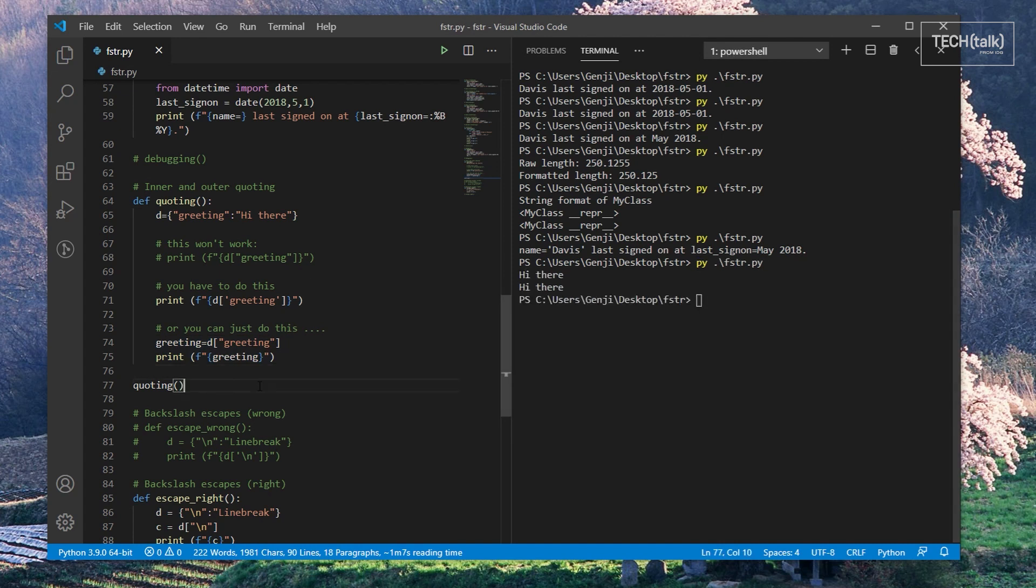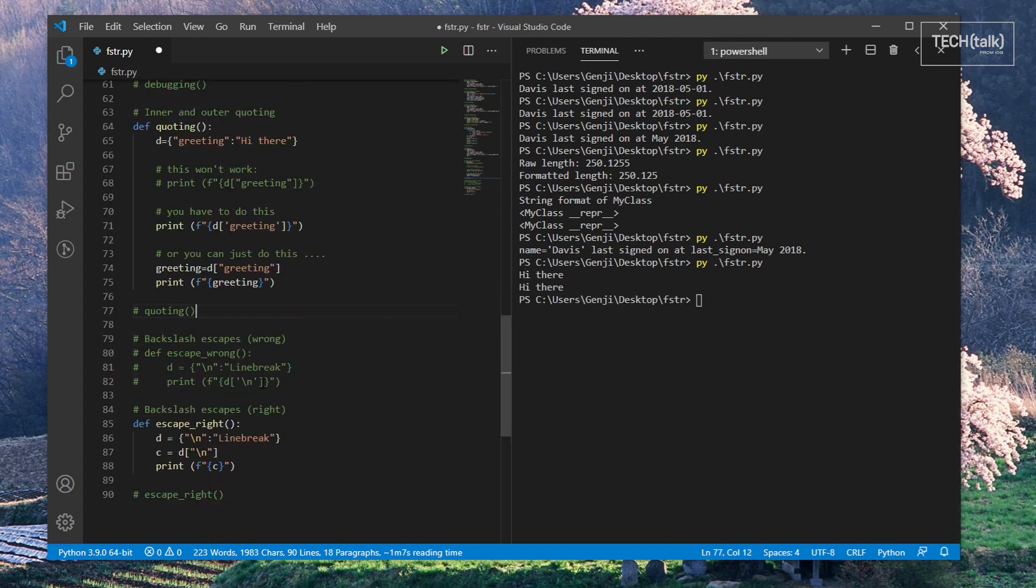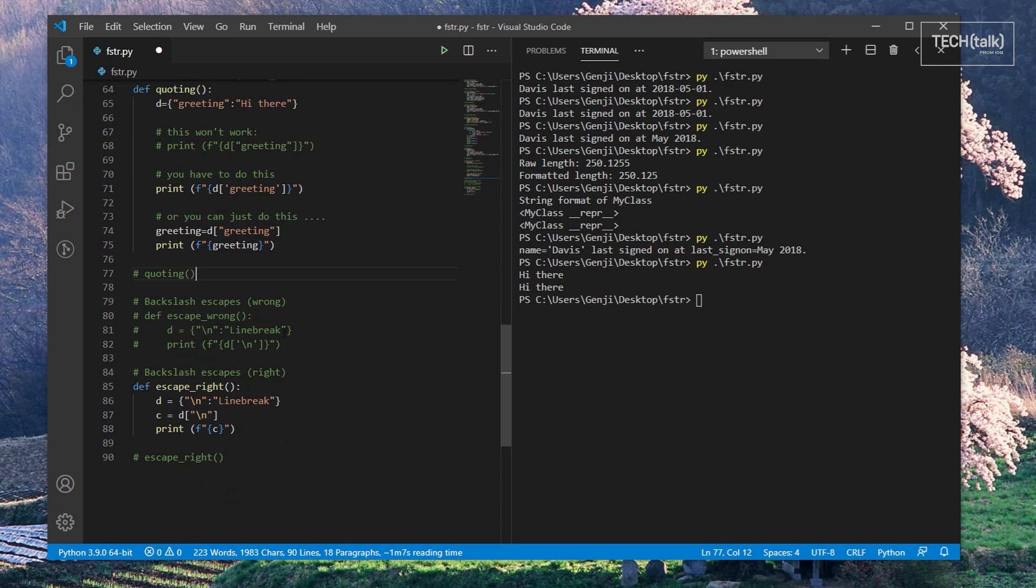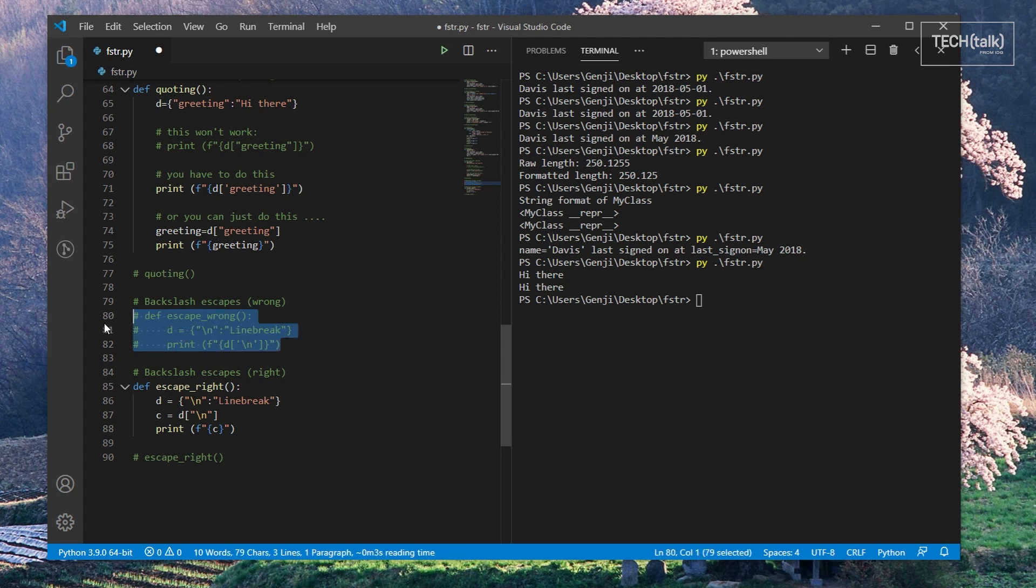Another pitfall to watch out for when using a string in an F-string variable expression is backslash escapes. You can't use them inside a string that's in an F-string variable because otherwise the interpreter has no idea where the escaping is taking place, whether it's in the F-string itself or in the F-string variable reference.